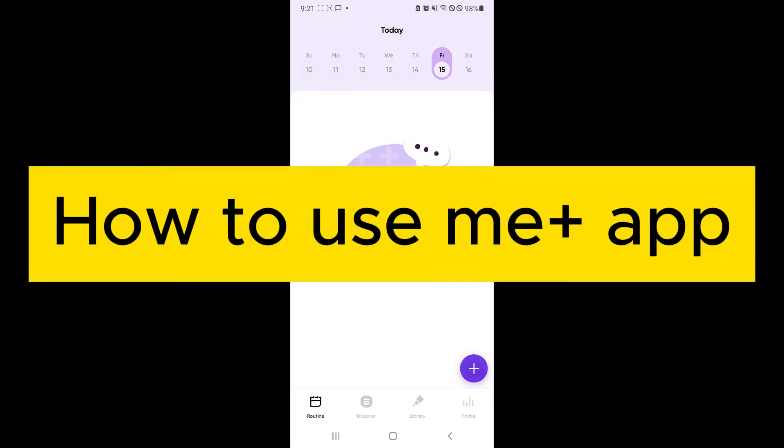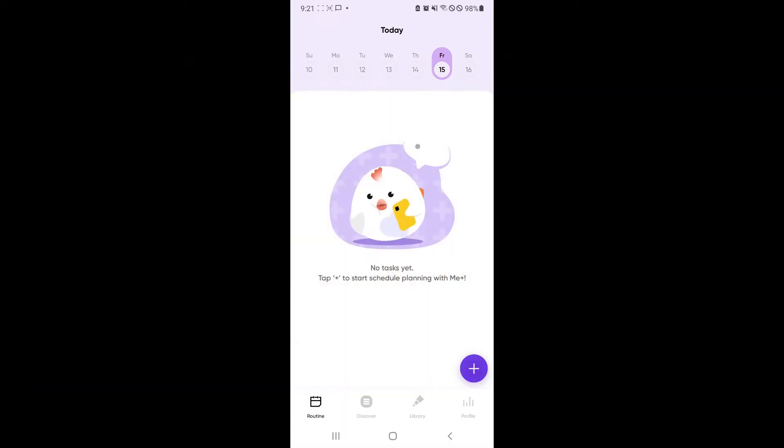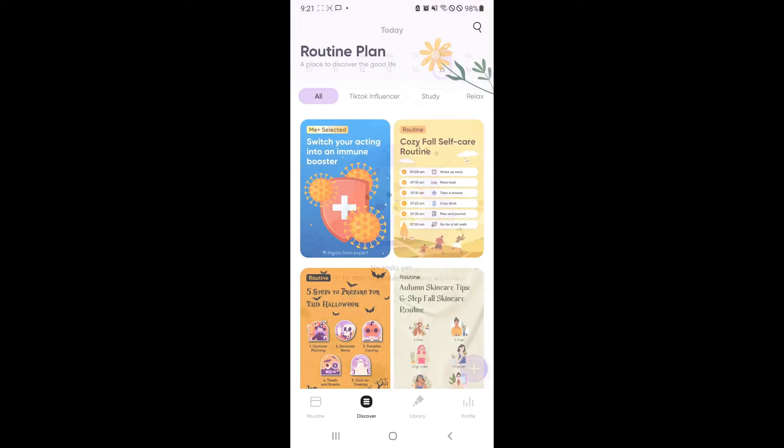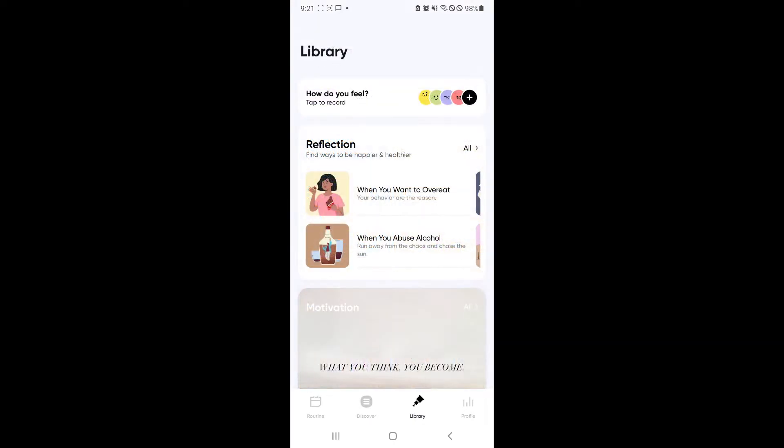How to use Mi Plus app. Hello guys and welcome back to today's video. In today's video, we're going to be doing a demo on how you could use the Mi Plus app in your daily lives.